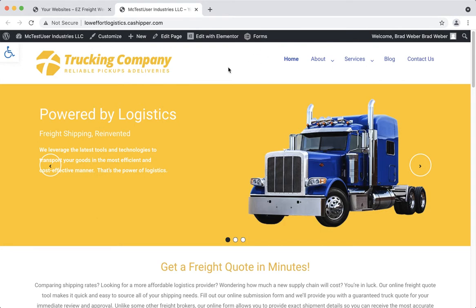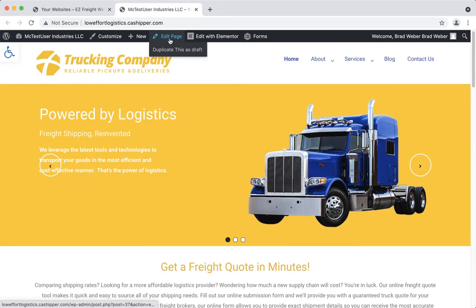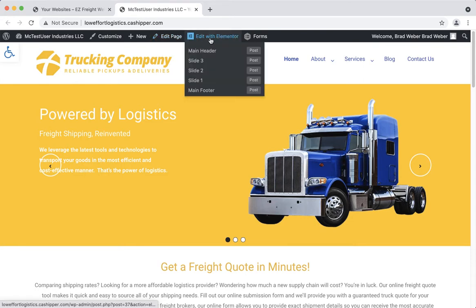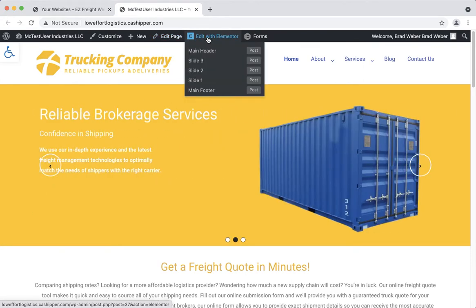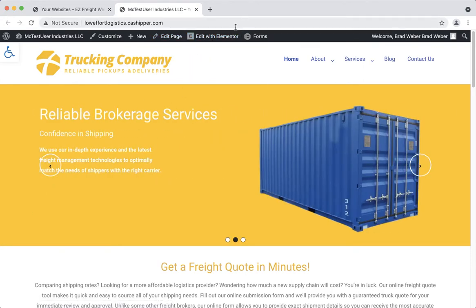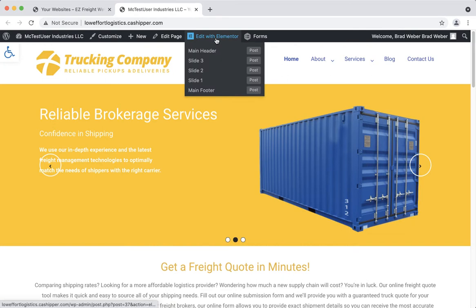So in order to change the logo, look at the admin bar. Do not click on edit page. Instead, click edit with Elementor. And actually don't click on it. Hover over it and you'll see a menu appears.